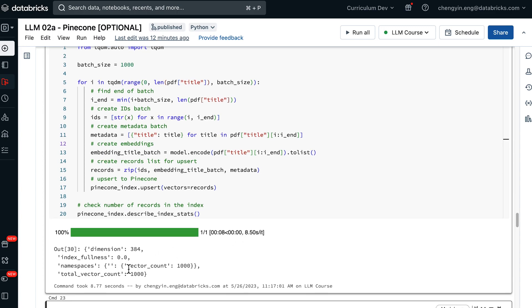Indeed, you will see that we have a thousand vectors in total in Pinecone index because we only provided Pinecone a thousand records to write out.